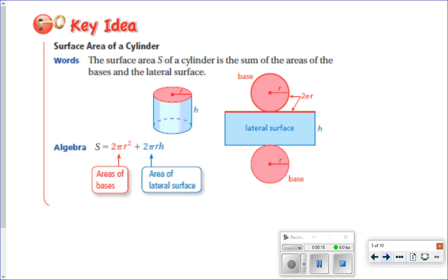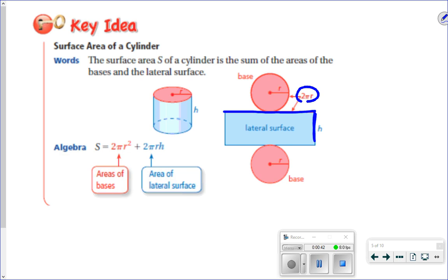If you take a cylinder apart to look at the net, we have two circular bases. Those are going to be congruent to each other. And then we have a rectangle. The length of the rectangle is going to be the same as the height of our prism. And the width of the rectangle is going to be the same as the circumference of the circle, because you have to take that rectangle and wrap it all the way around the circle.